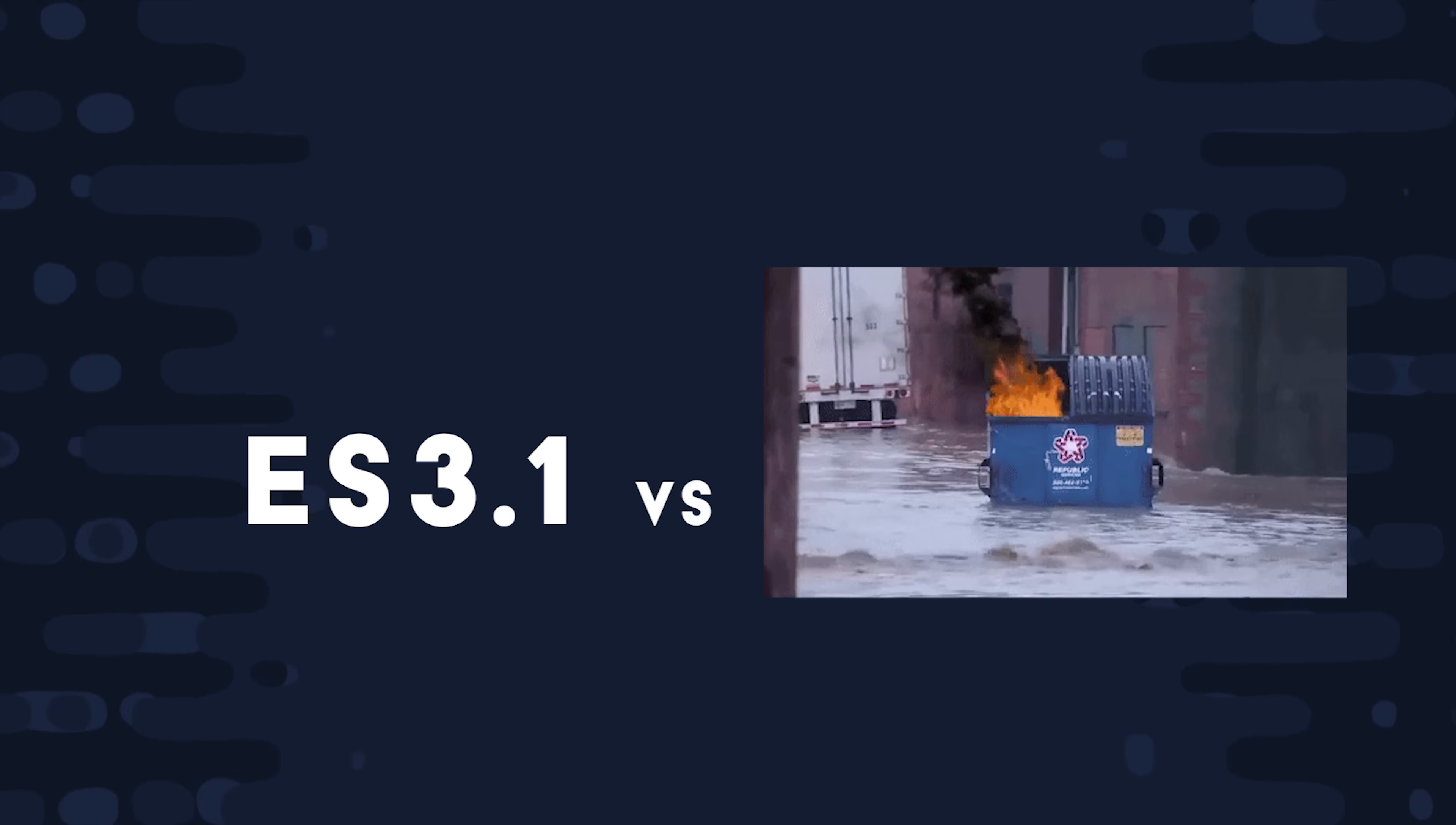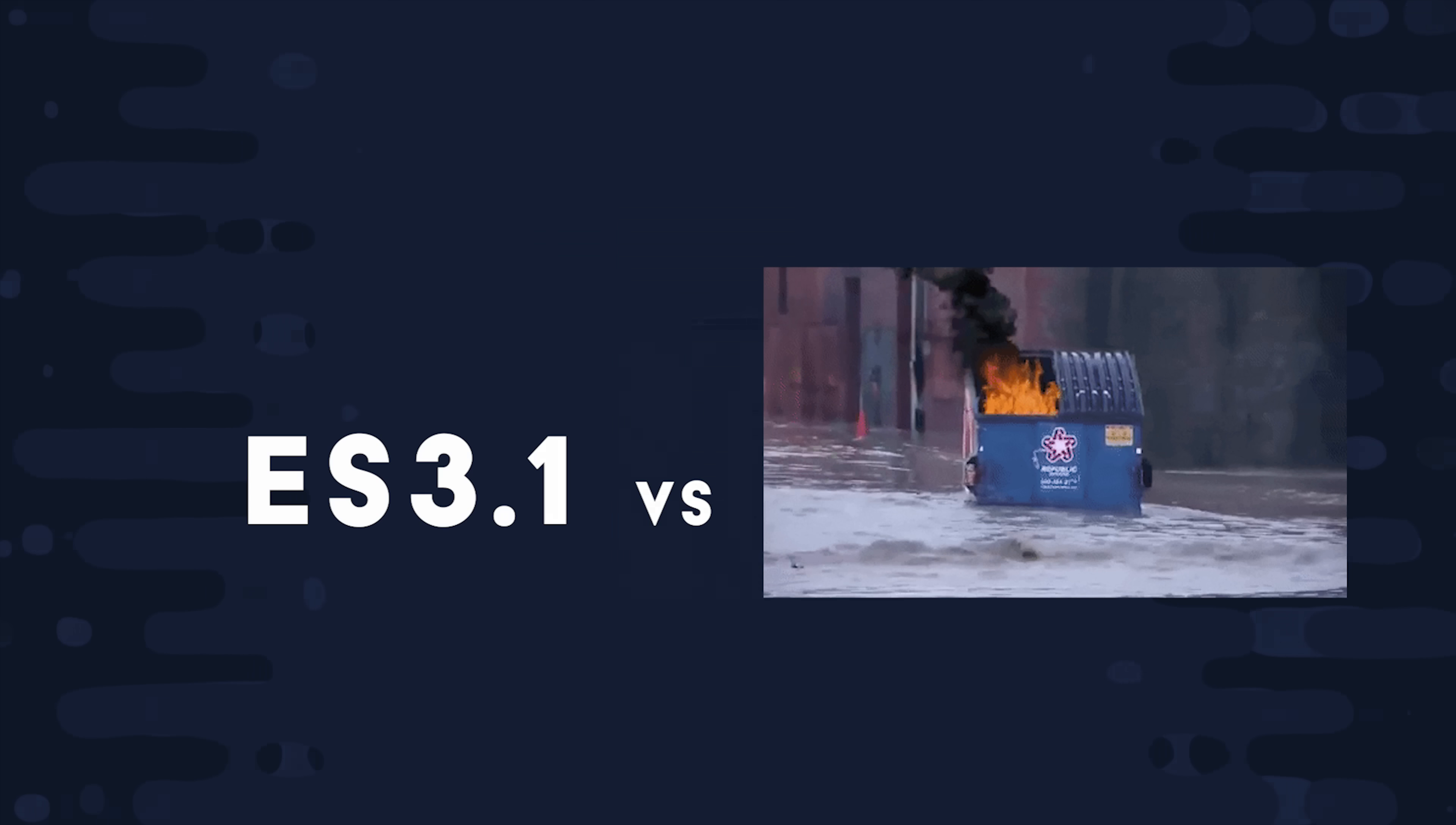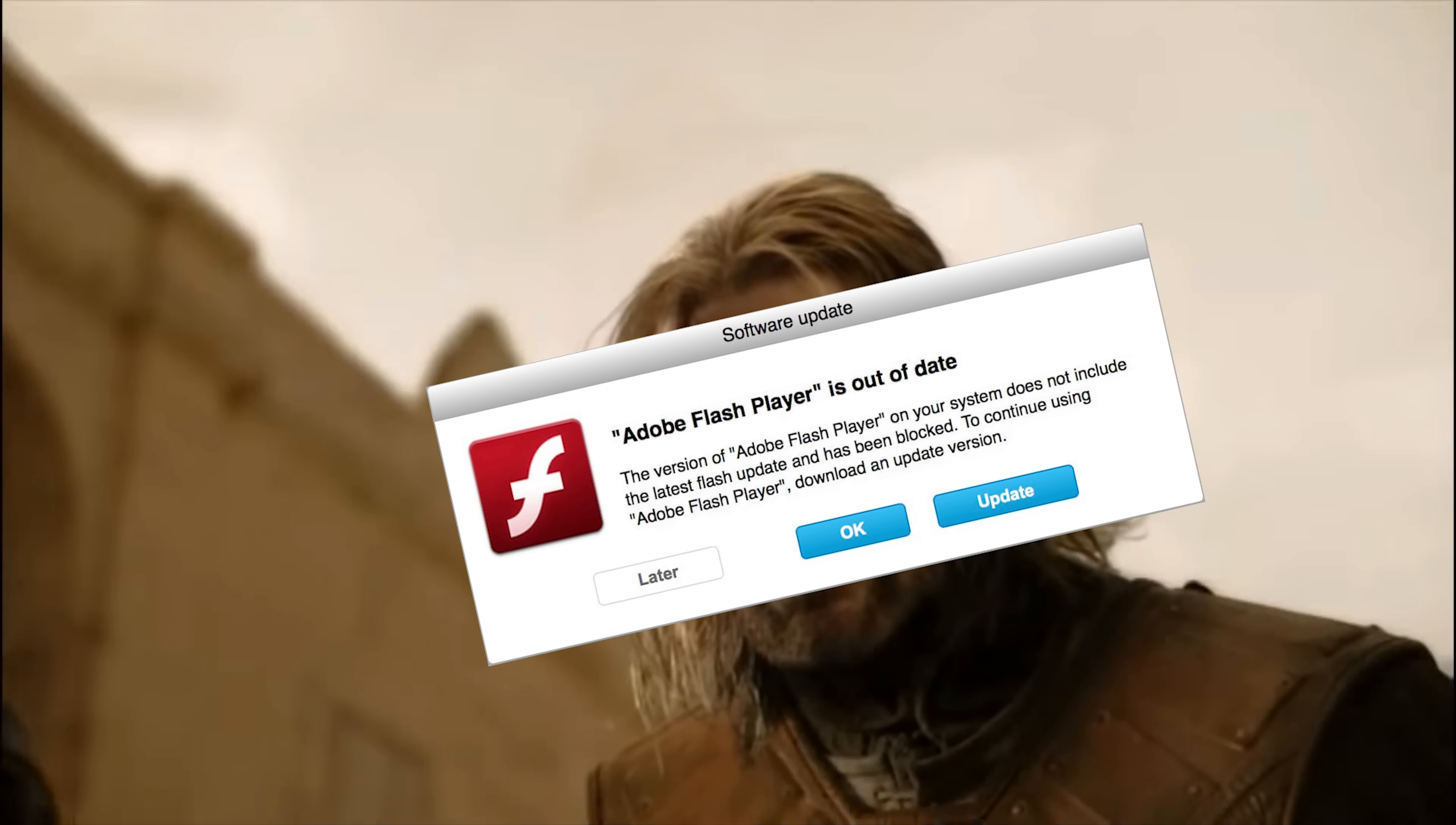But it did actually find its way into the market as a language called ActionScript developed by Adobe, as the scripting language supported by Flash. And we all know what happened to Flash.